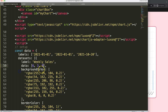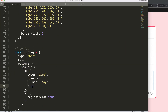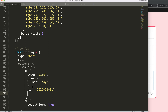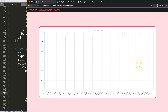I don't want the full spectrum — I want to see the current year. So I'll add a 'min' value of '2022-01-01' and a 'max' value of 'new Date()' to get today's date. Save and refresh.